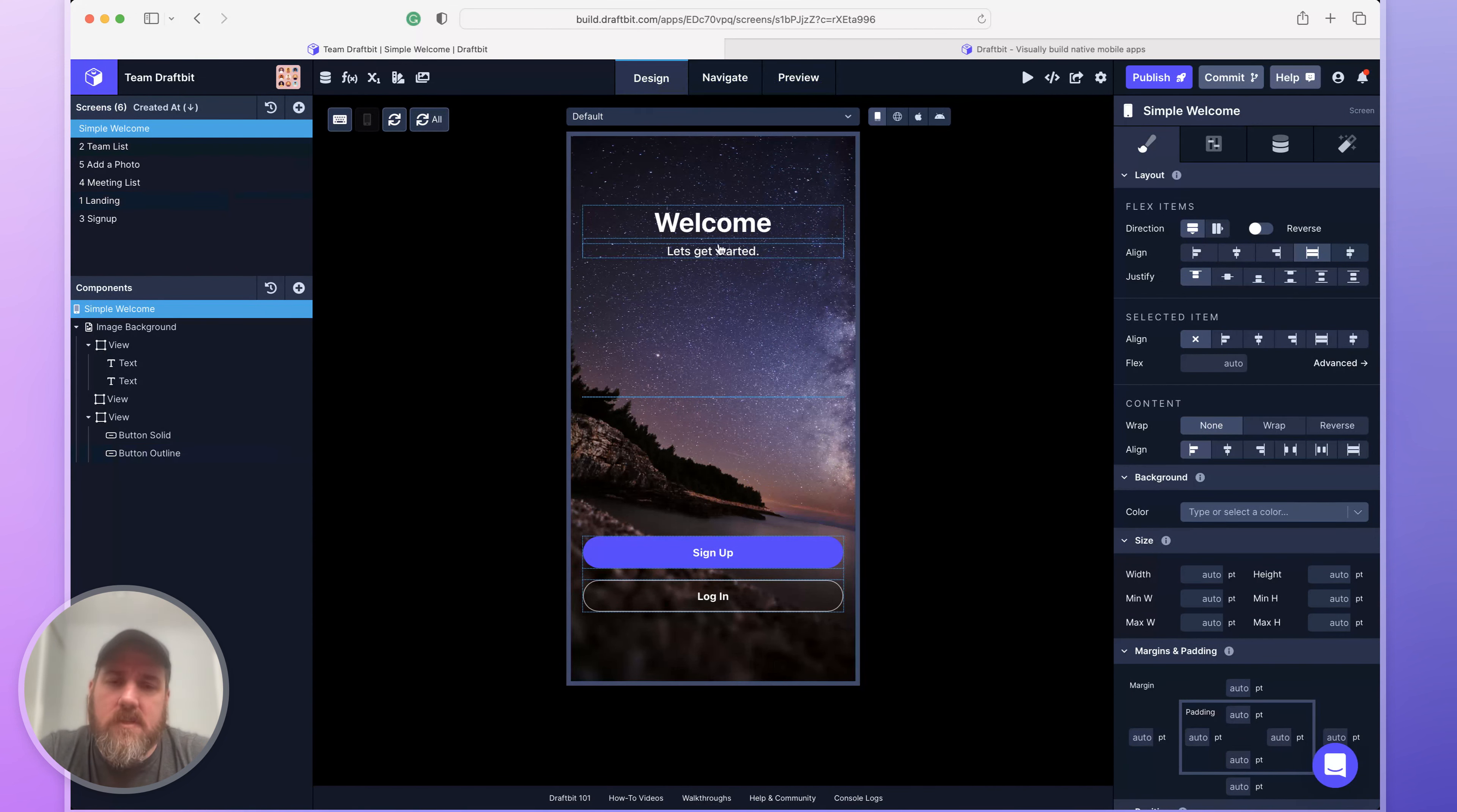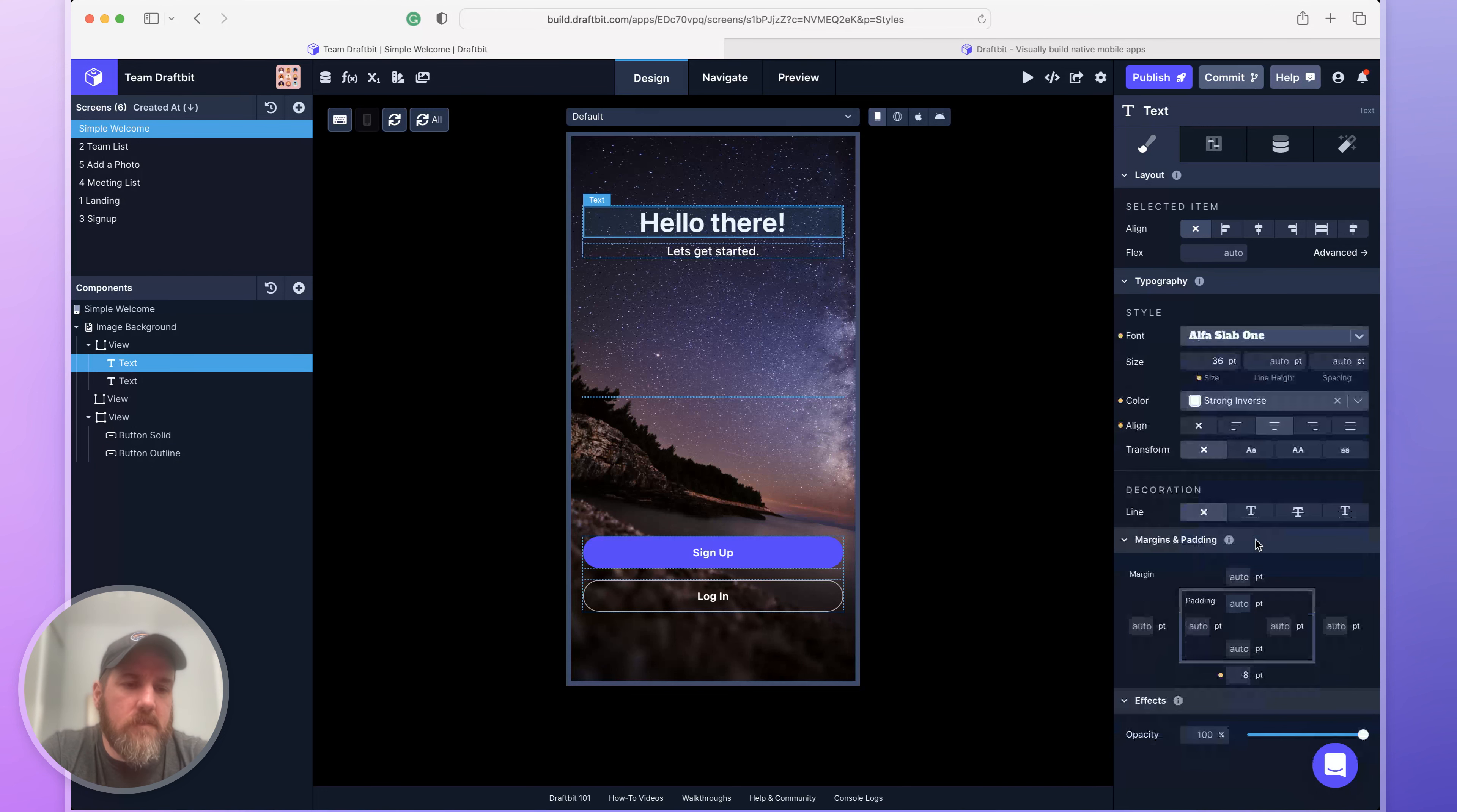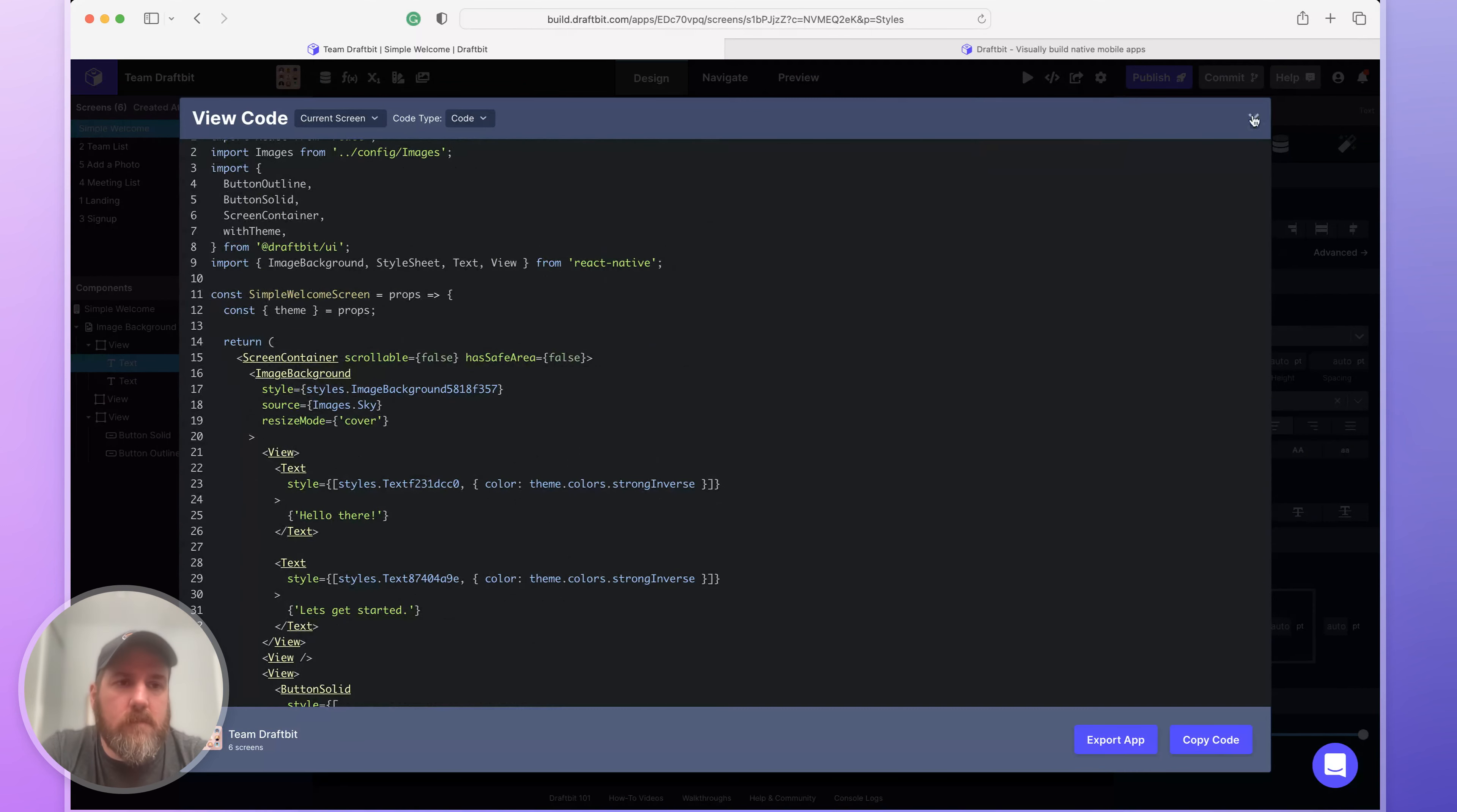I can make all the changes I want to the screen. Let's change this text to say hello there. And let's change the style. Let's maybe choose a Google font. How about this one? And we'll make it a little larger. And you can see that as I'm doing that, the center of the app is changing as I make these updates. The code is also changing, as I mentioned.